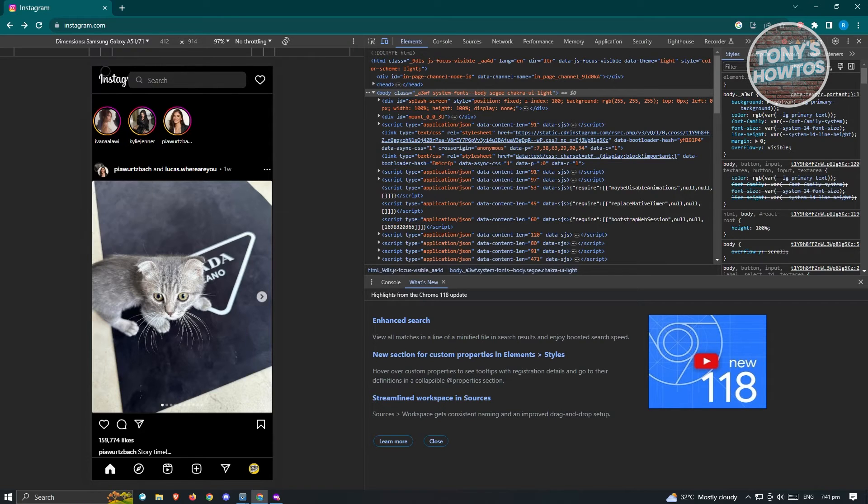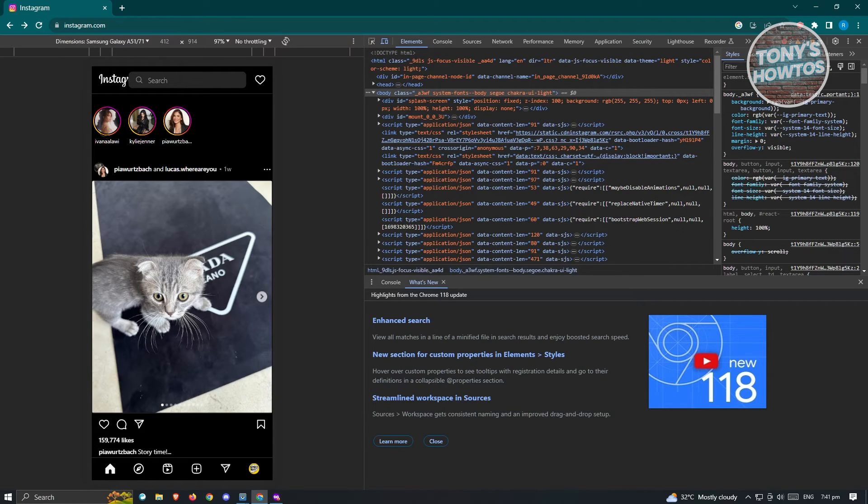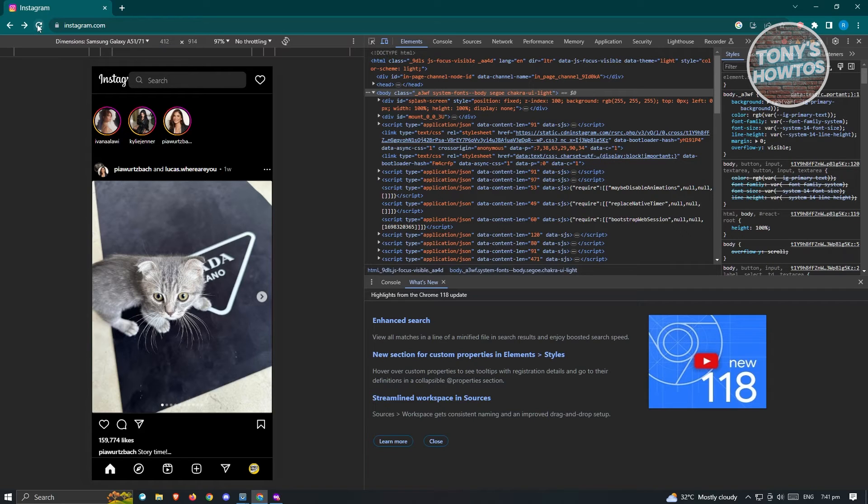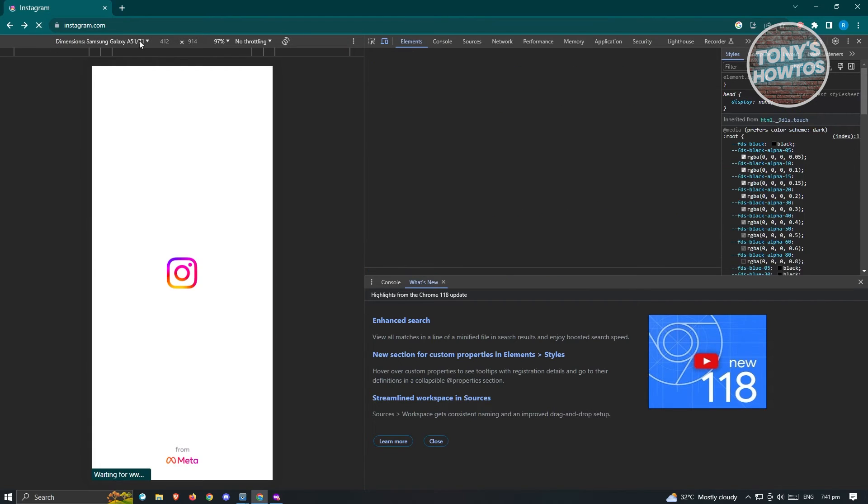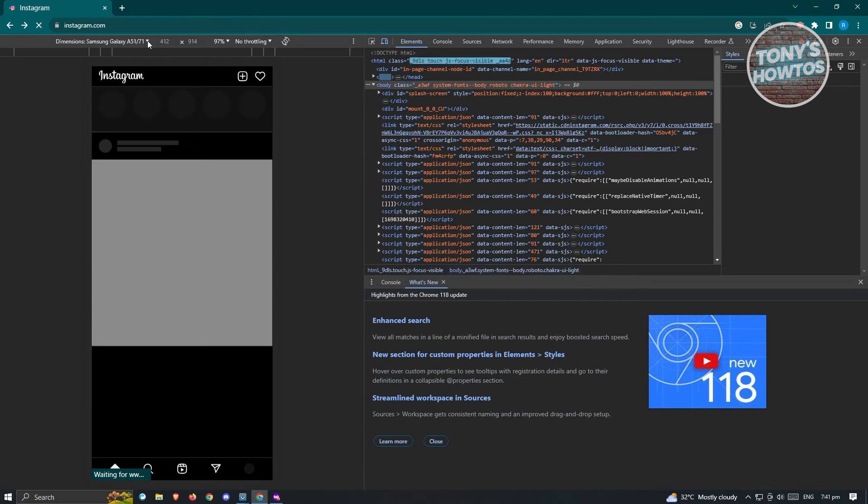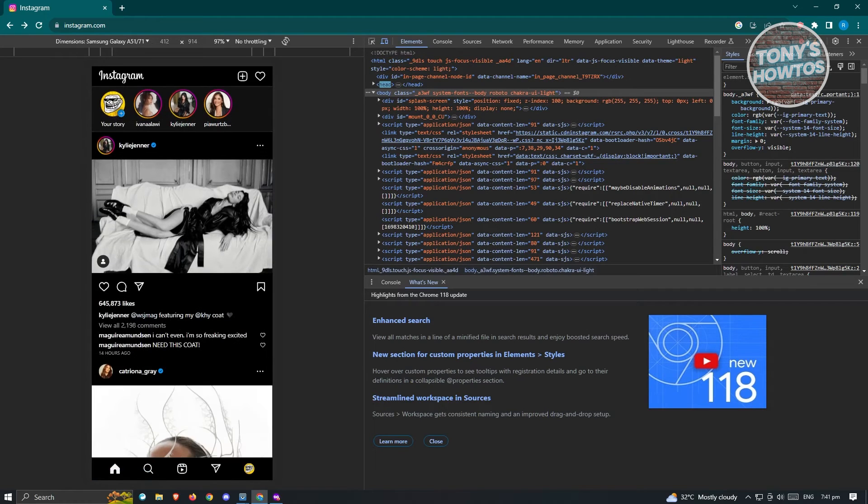Now once you've selected that and toggled the device toolbar here, we want to reload our page. As you can see right now, we don't have the plus button or add story functionality. So whenever you reload this one and you've set all the options that I've told you, the option for your story should now appear on your screen.